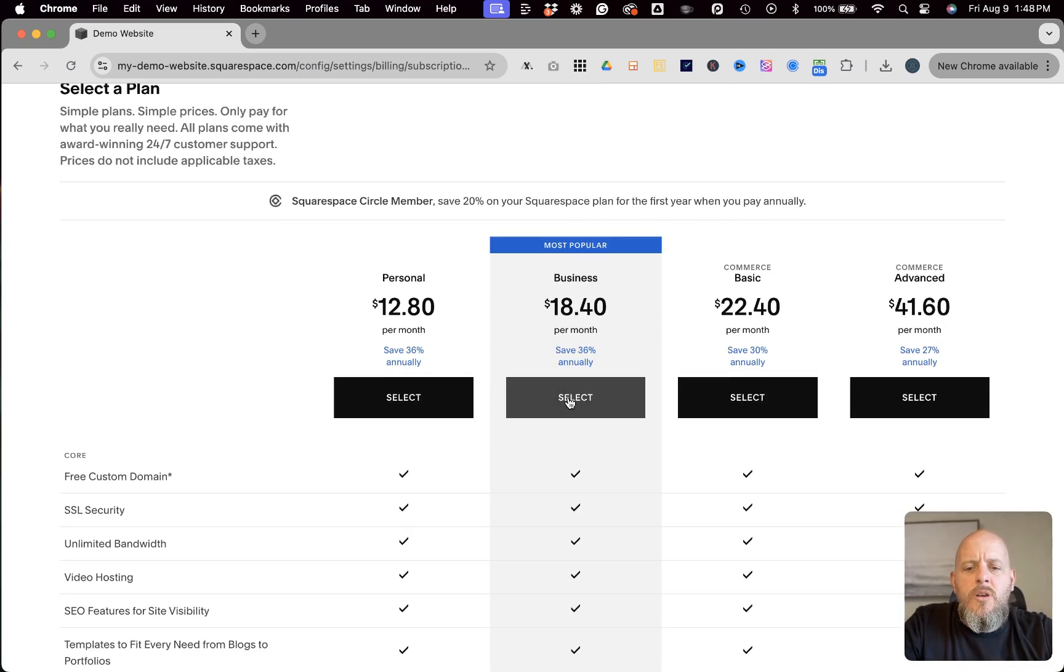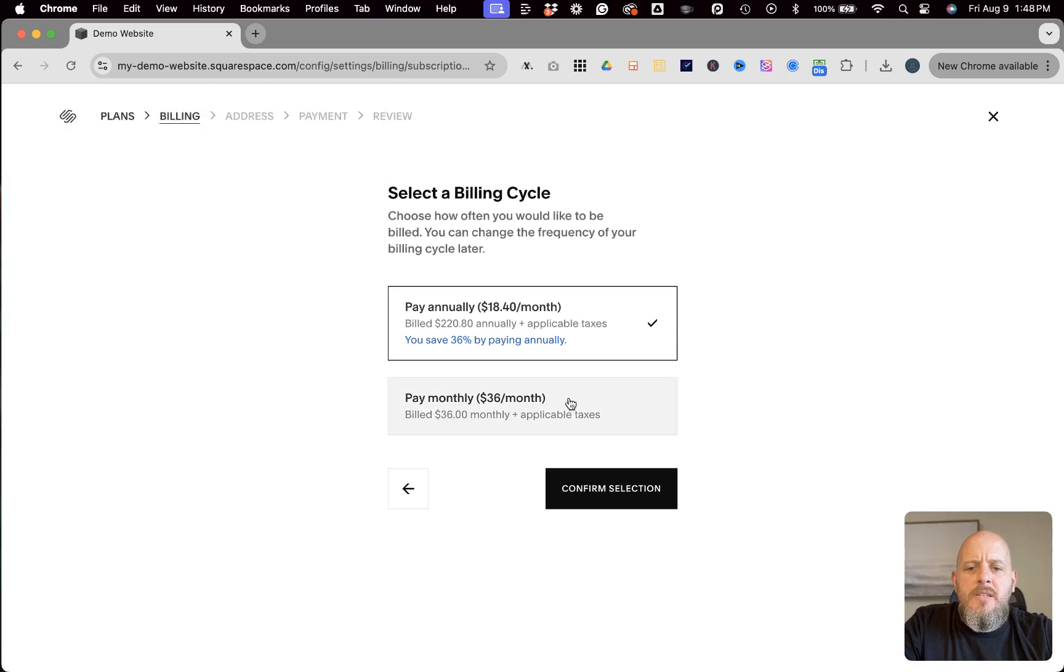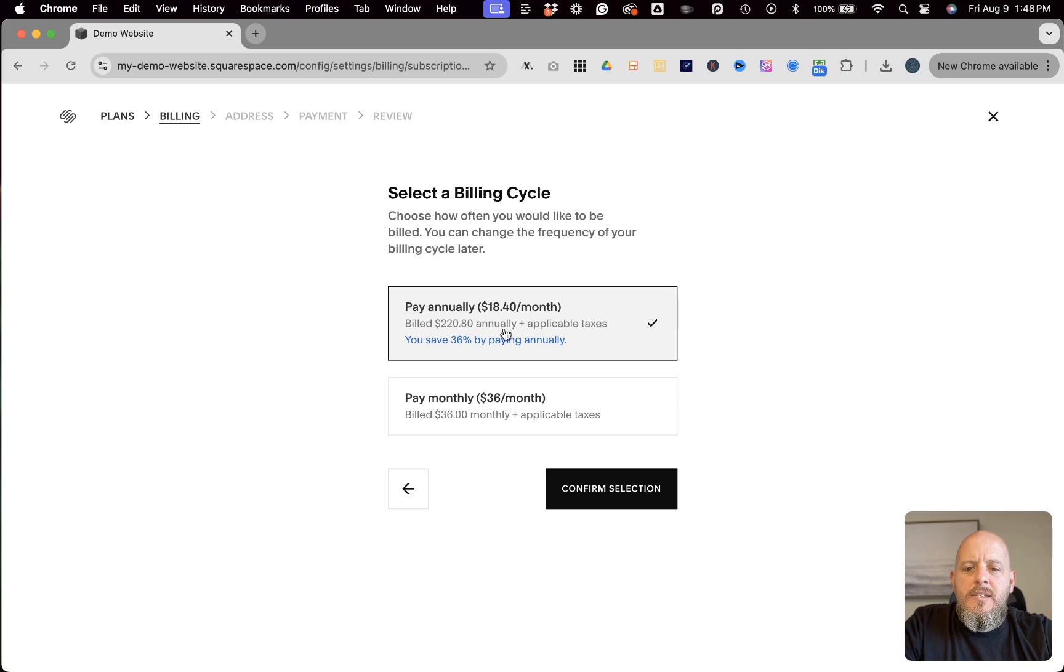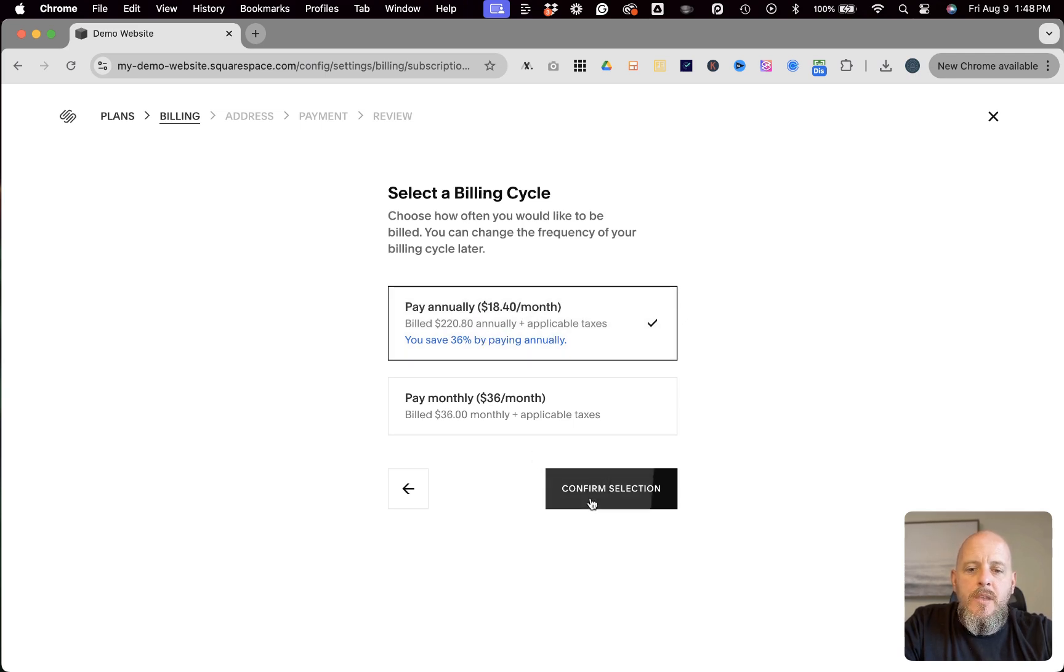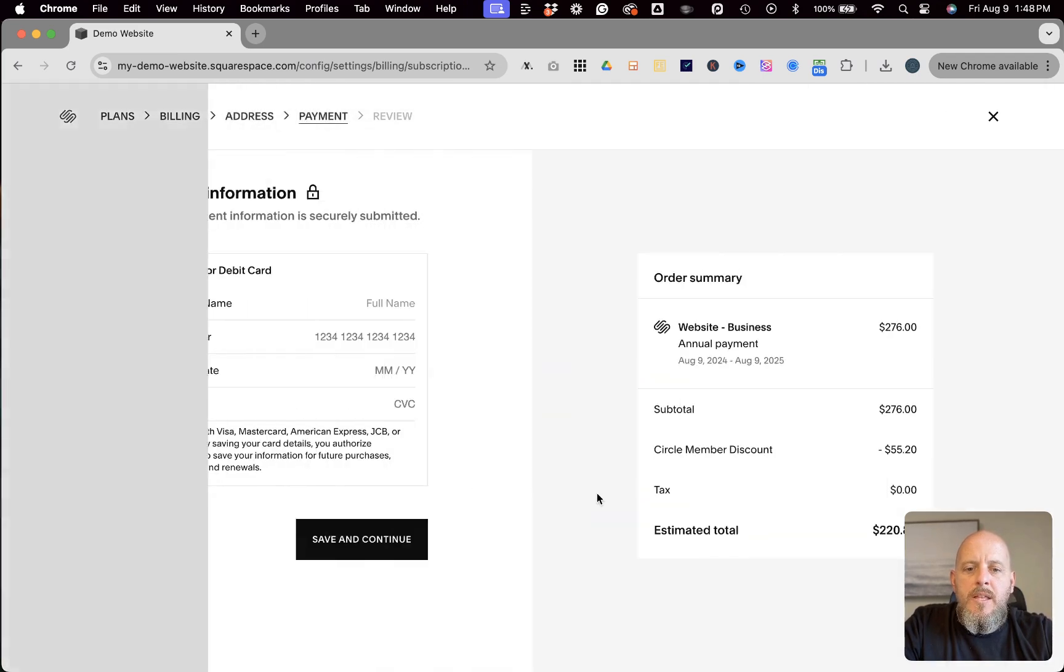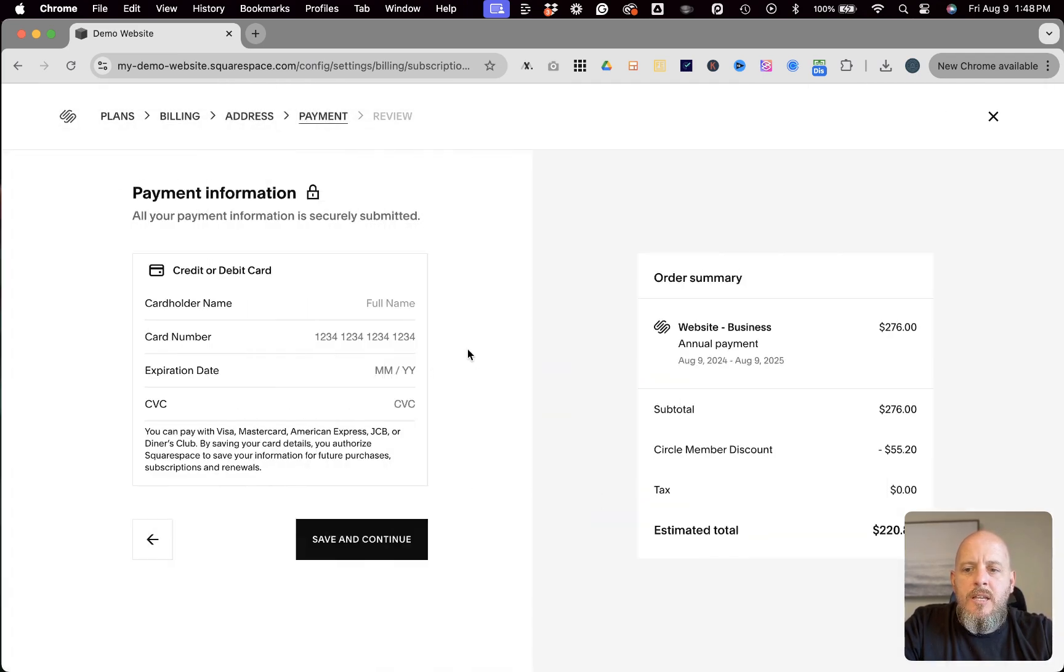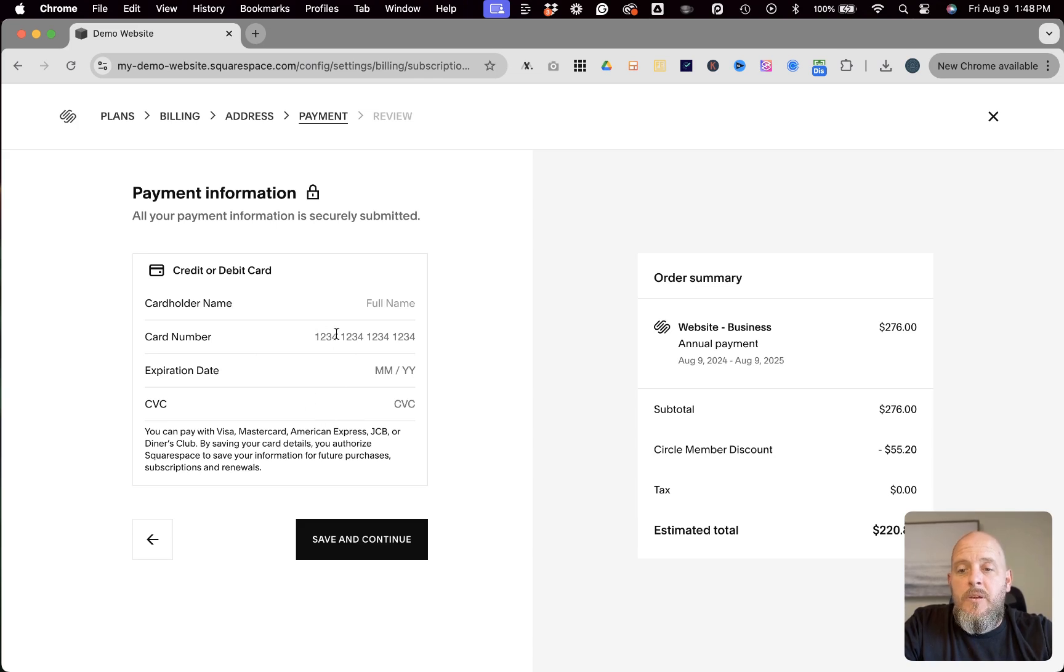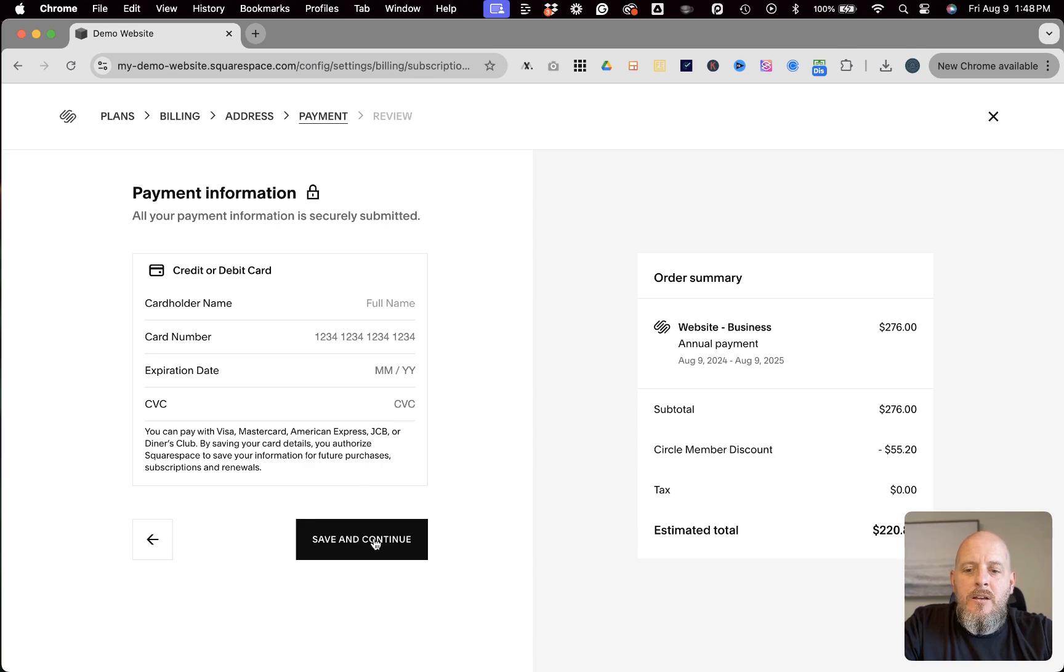So we'll choose it for the purposes of this. And you can see here, like if you were to pay monthly, it ends up, it's $36 a month. But doing the annual plan, it ends up being $220.80 for the whole year, which breaks down to the $18.40 per month. So confirm that selection. And like I said, it goes through and it's going to ask for that payment information. If I had already had that information entered from the step that I just showed you before, it would automatically have that in there. And you could just get save and continue.